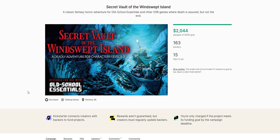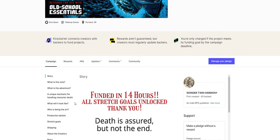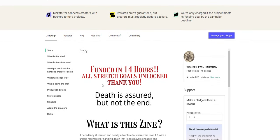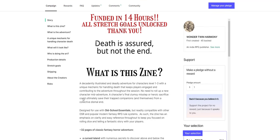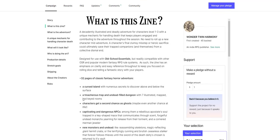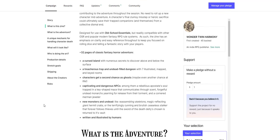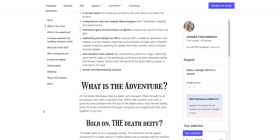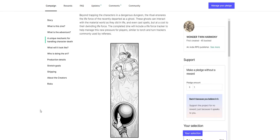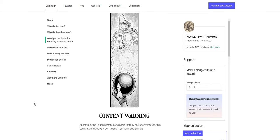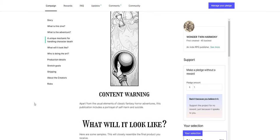The next one here is Secret Vault of the Windswept Isle. This is for old school essentials. I really like this one so far. It's a classic fantasy horror adventure for OSE. Where death is assured, but not the end. So it was funded in 14 hours. All stretch goals unlocked. So if you back it right now, you're going to get the whole kit and caboodle. The 32 pages adventure with a cursed island, a treacherous trap, and undead-filled dungeon with seven illustrated mapped and keyed rooms. Characters get a second chance as ghosts, maybe even another chance at life. They're captivating and dangerous NPCs, new monsters, and undead. And it was written and illustrated by humans. So no AI art or no AI construction was used here.